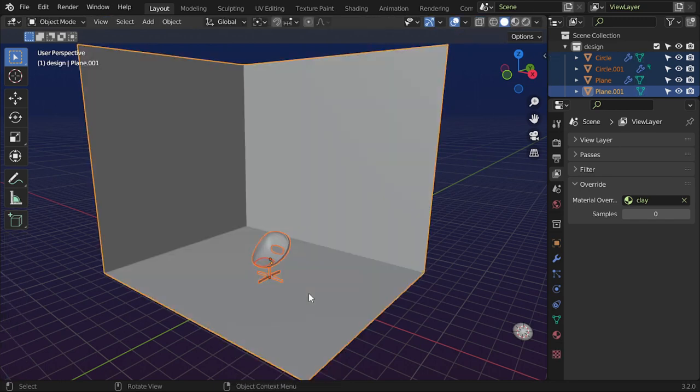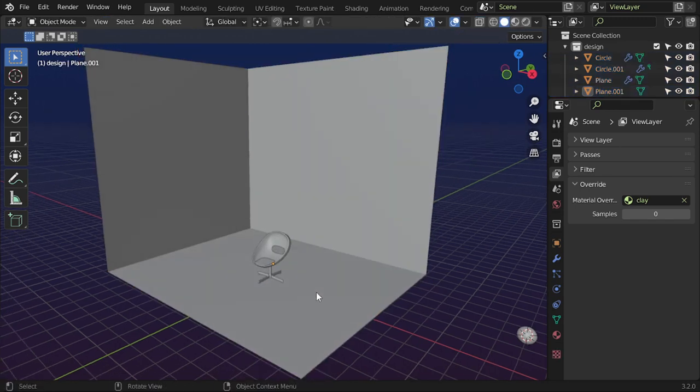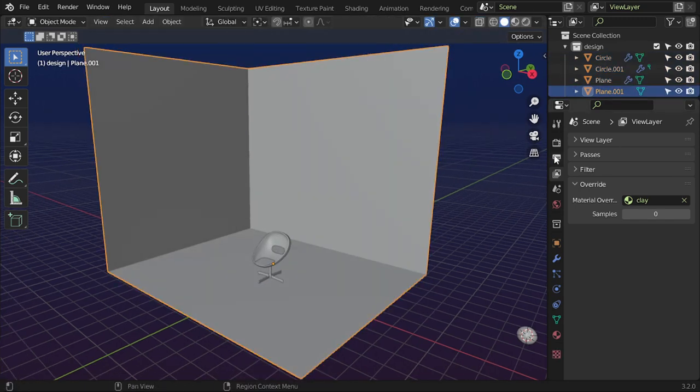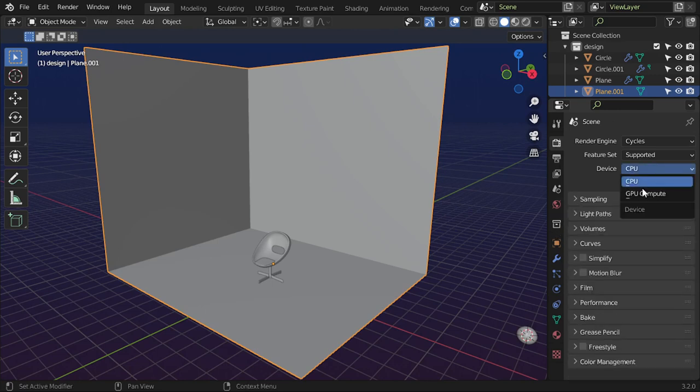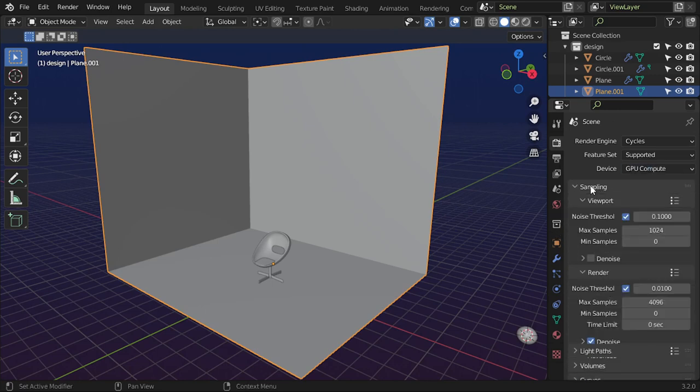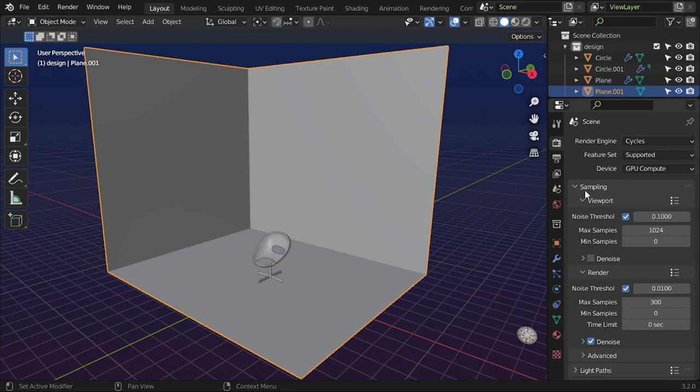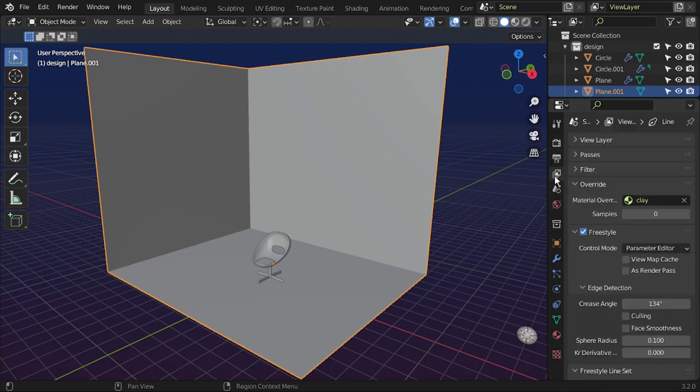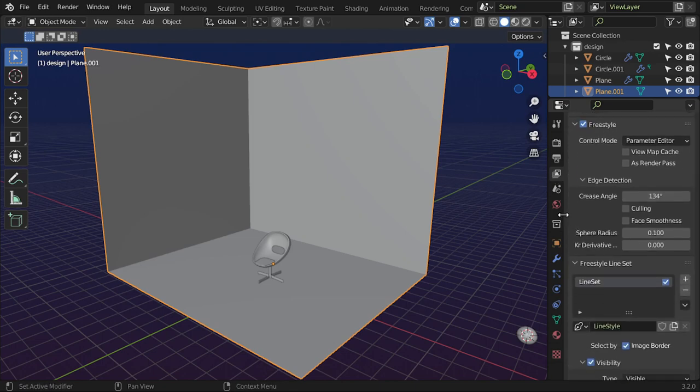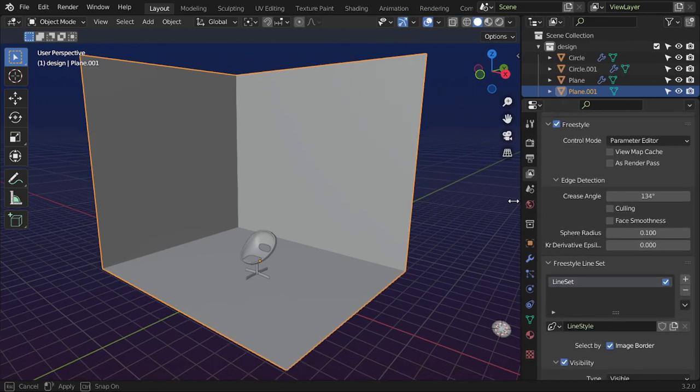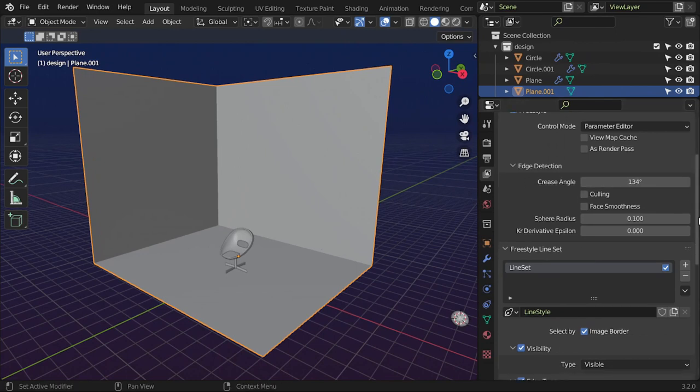This is fine, and we should enable freestyle from here. I will use samples of 300. After that, let's go to freestyle. Here there are a lot of options.